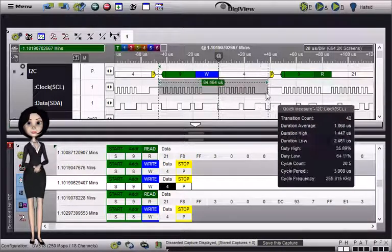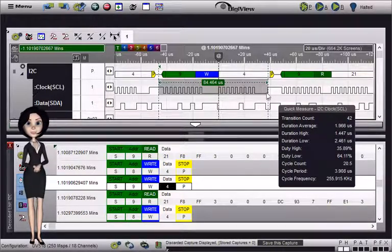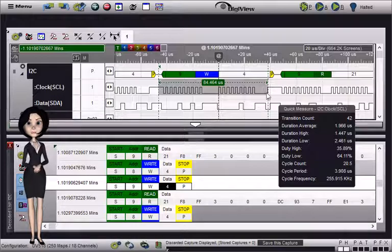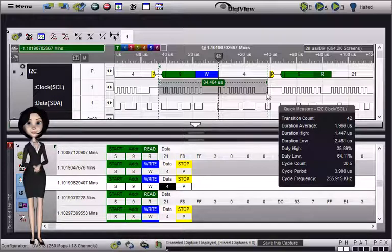To dismiss the quick measurement, either click again using any mouse button or use the escape key.